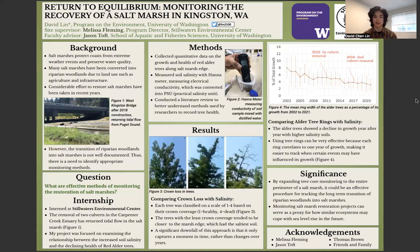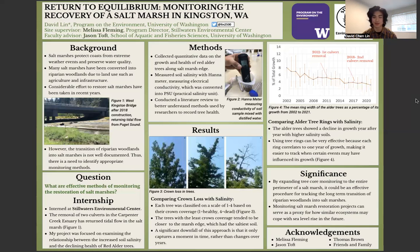To do this, I did three things. I collected quantitative data on the growth and health of alder trees along the salt marsh edge. I measured soil salinity with a Hana meter measuring electrical conductivity, which was converted into PSU. And finally, I conducted a literature review to better understand methods used by researchers to record tree health. Looking at Figure 2, it's me holding a Hana meter into a soil sample. The reason we use distilled water is because it's very good at conductivity — you can't stick the Hana meter into dry soil, otherwise it wouldn't pick up the current.